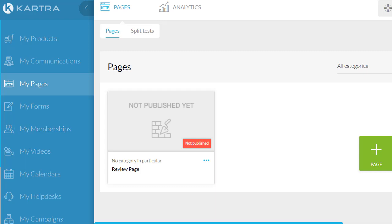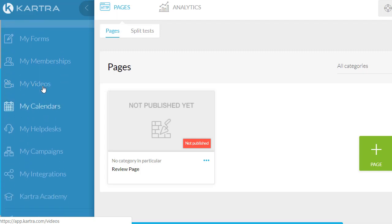With Kartra you can only create two membership sites with their basic plan, which isn't bad unless you're doing a ton of membership sites — if you're just getting started, two will do the trick. My Videos is a cool feature; they host videos so you can upload them directly to Kartra, kind of like Vimeo but within the platform. You can do cool things like calls to action and lead boxes — for example, if someone watches a specific amount of your video, you can stop it and have them enter their email.